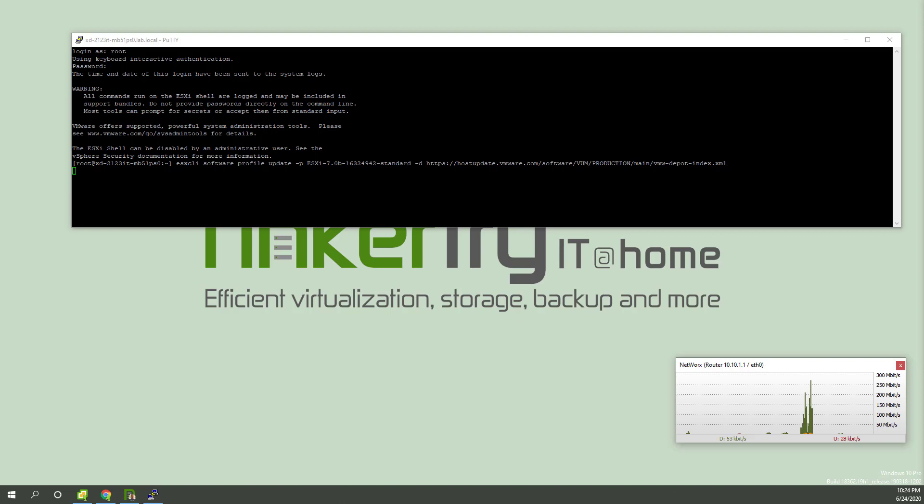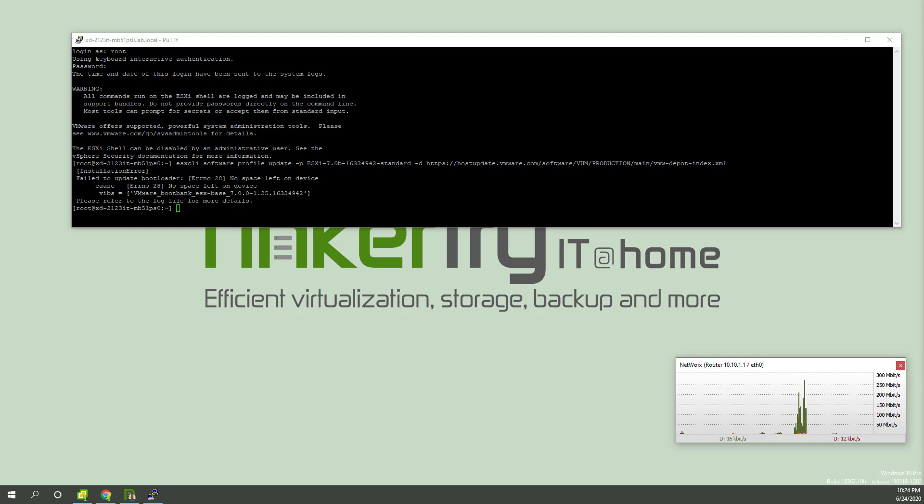And my article already mentions this, my article about ESX CLI updates of ESXi hosts. In a few more seconds, we're probably going to get a nasty warning about I'm out of space. There it is.